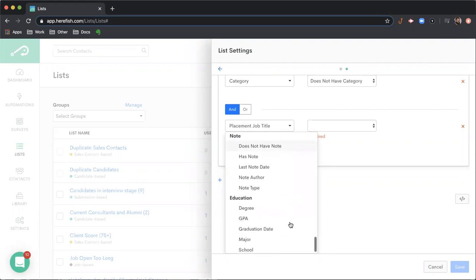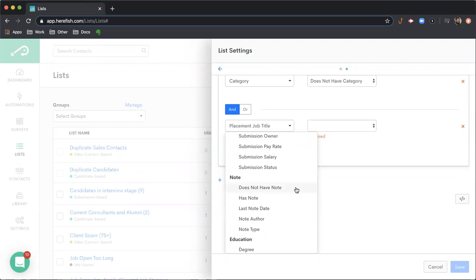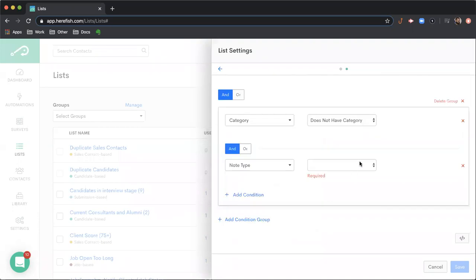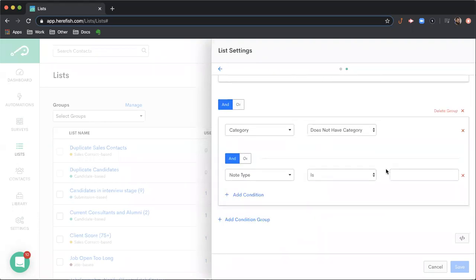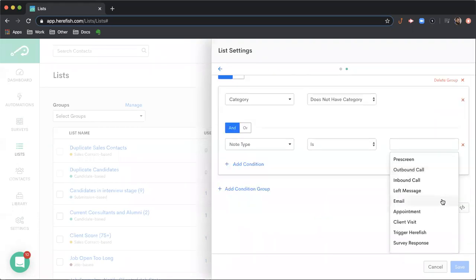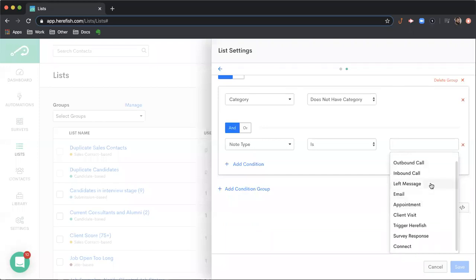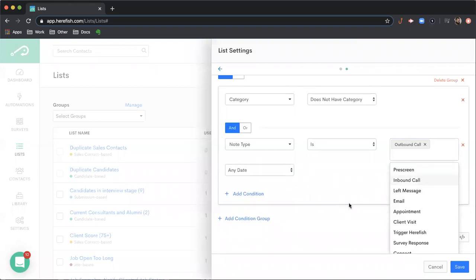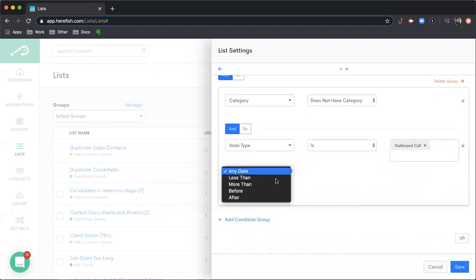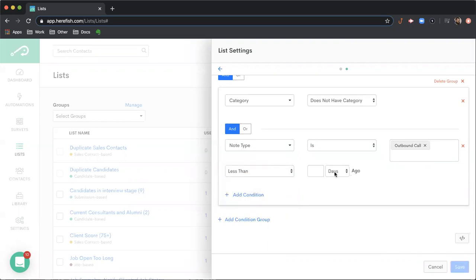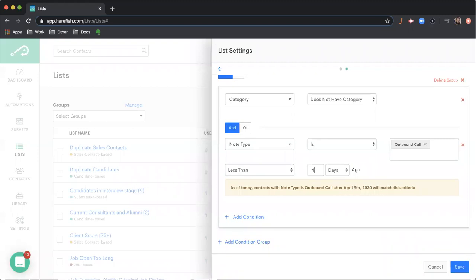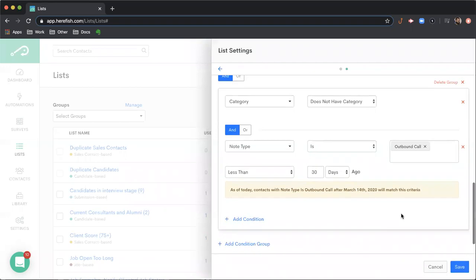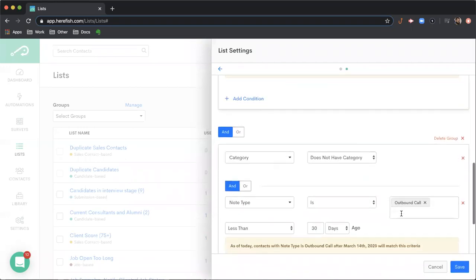The last thing I'll just kind of highlight here as far as conditions go, is you can do a lot of robust things with notes. You can look for a specific note author. If someone has a note and doesn't have a note in a certain timeframe when their last note date is, but you can also look for specific note types. So you can look to see if someone has one of your specific note types from your dropdown. If you pick a note type, then you can also specify within a certain timeframe. So you could make sure that somebody in this example has that outbound call in the past 30 days, for example.